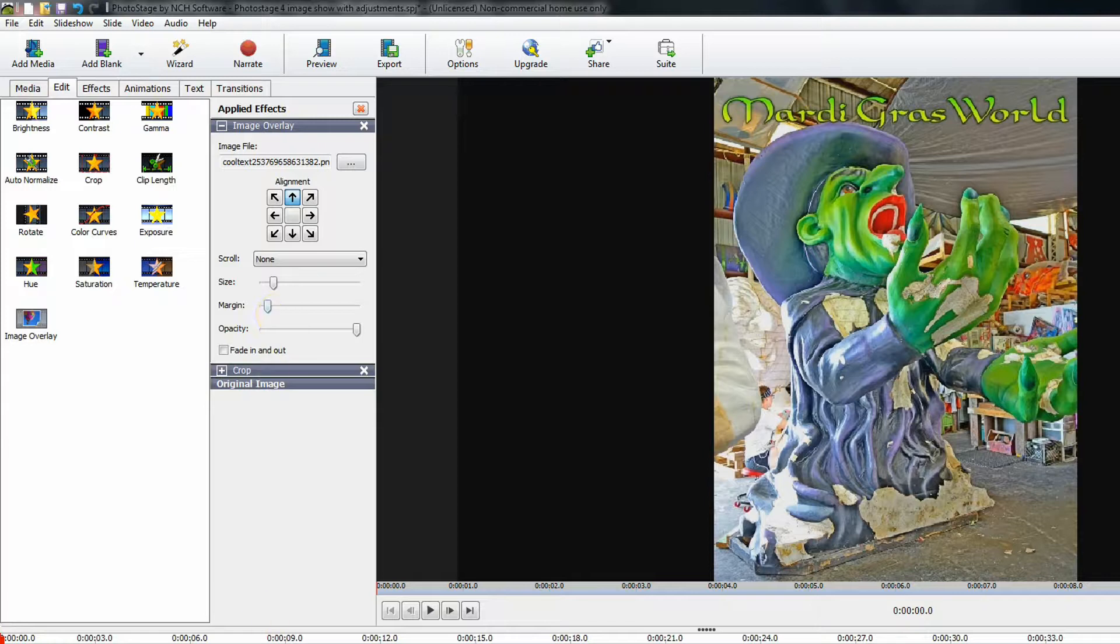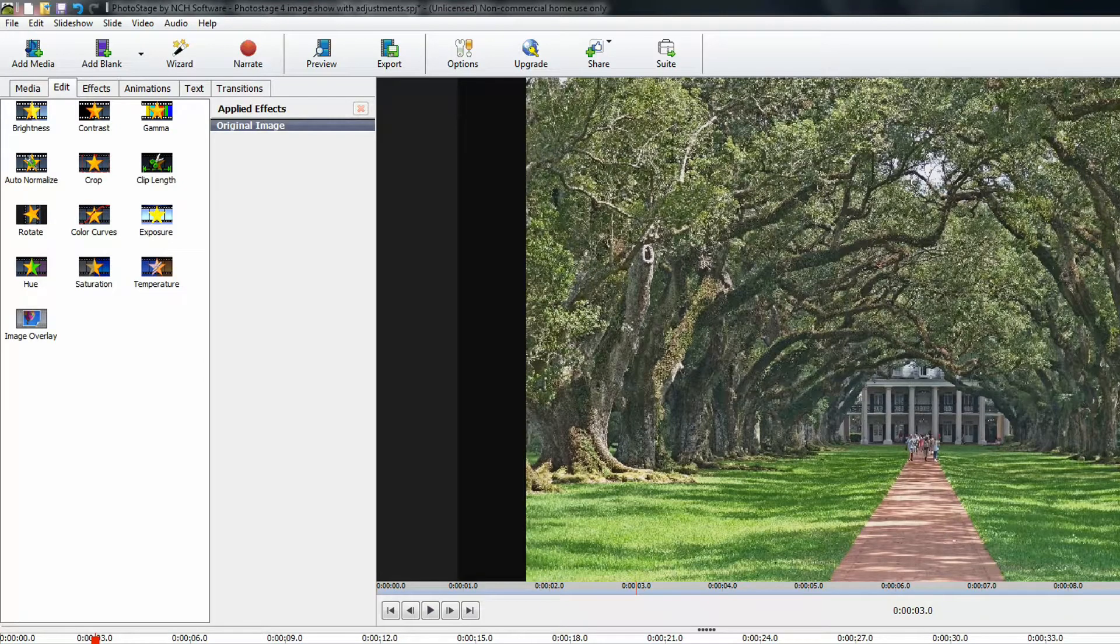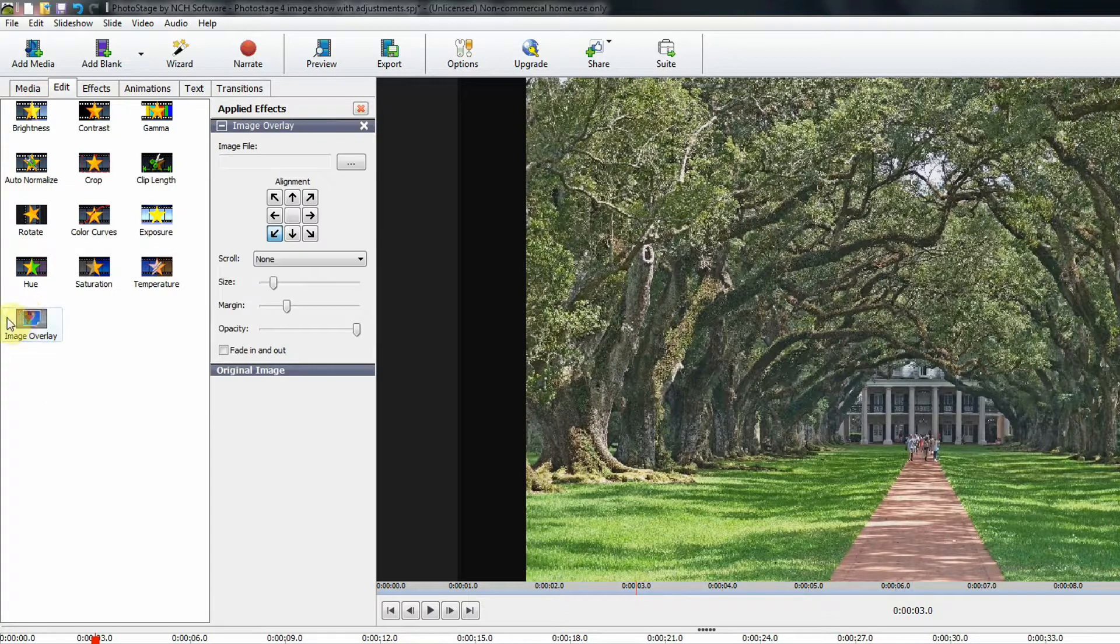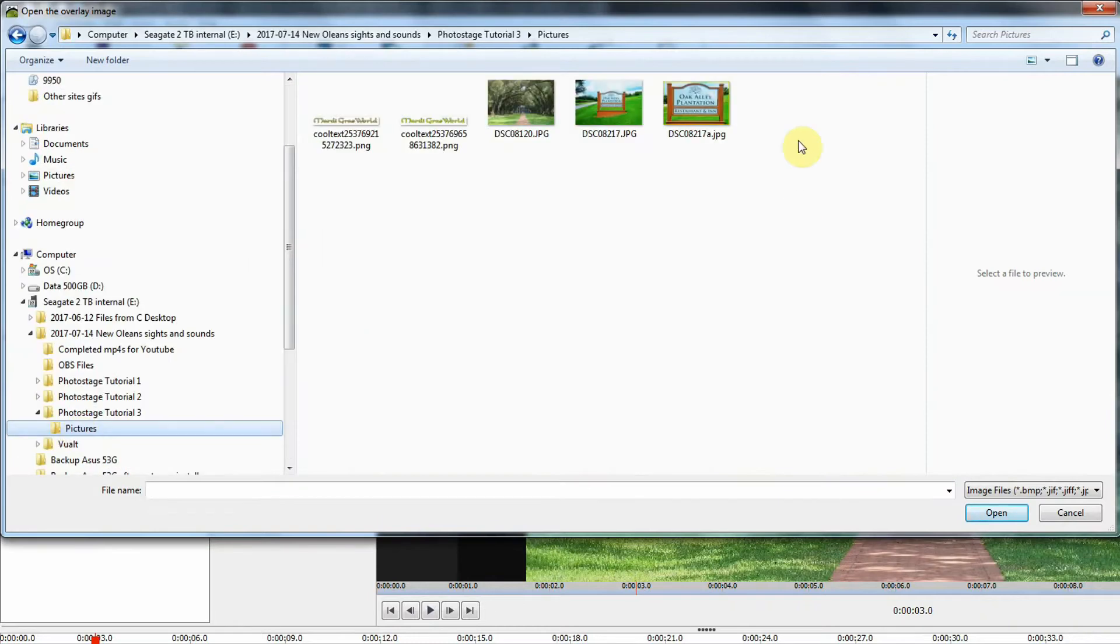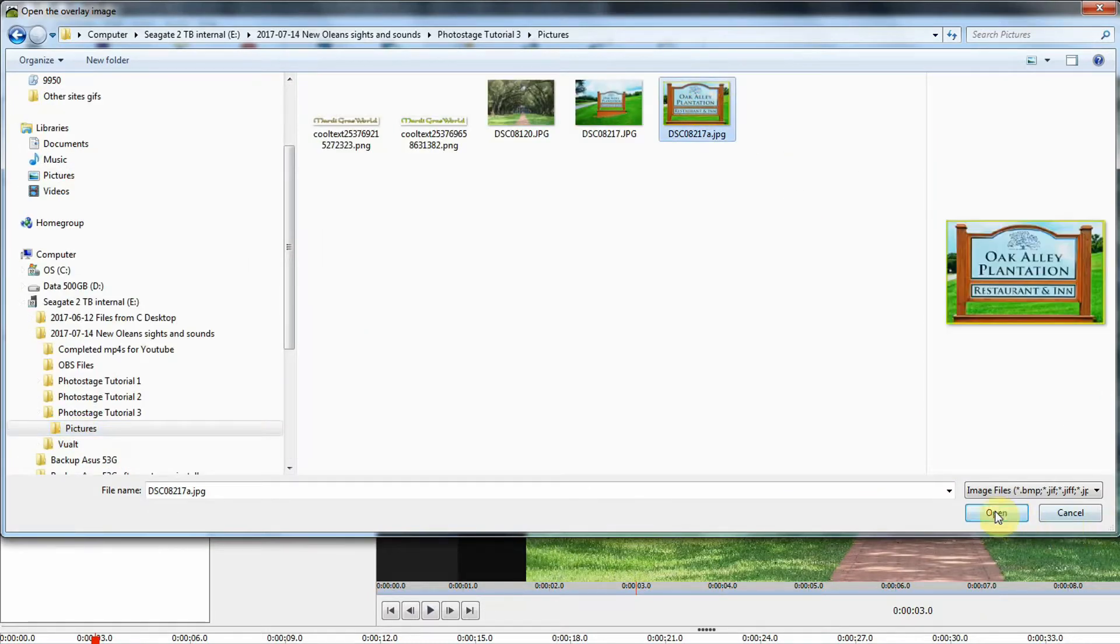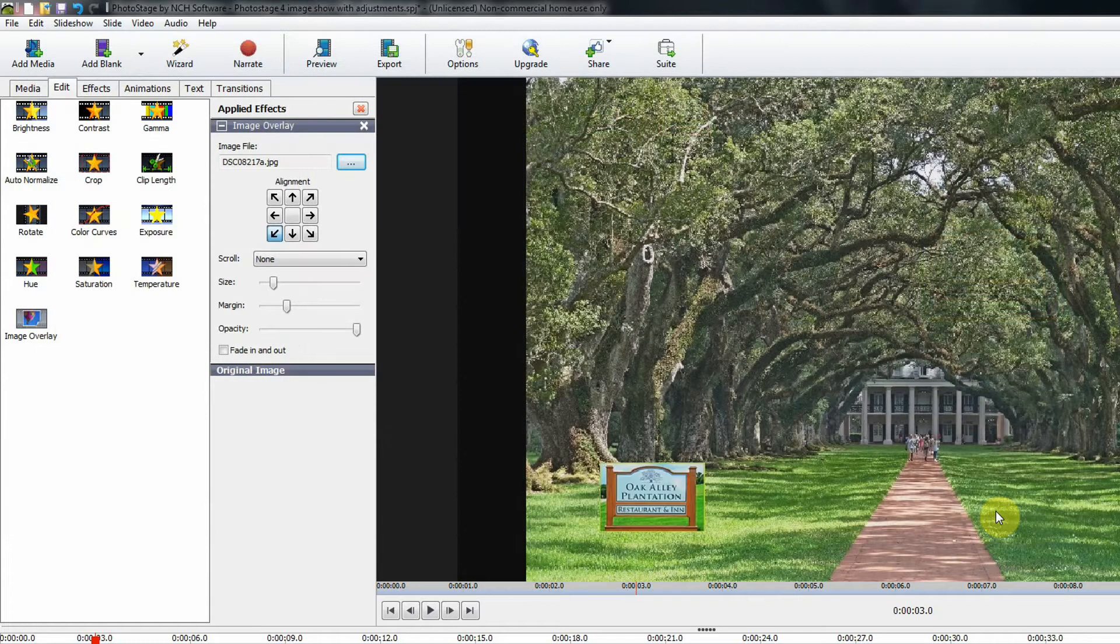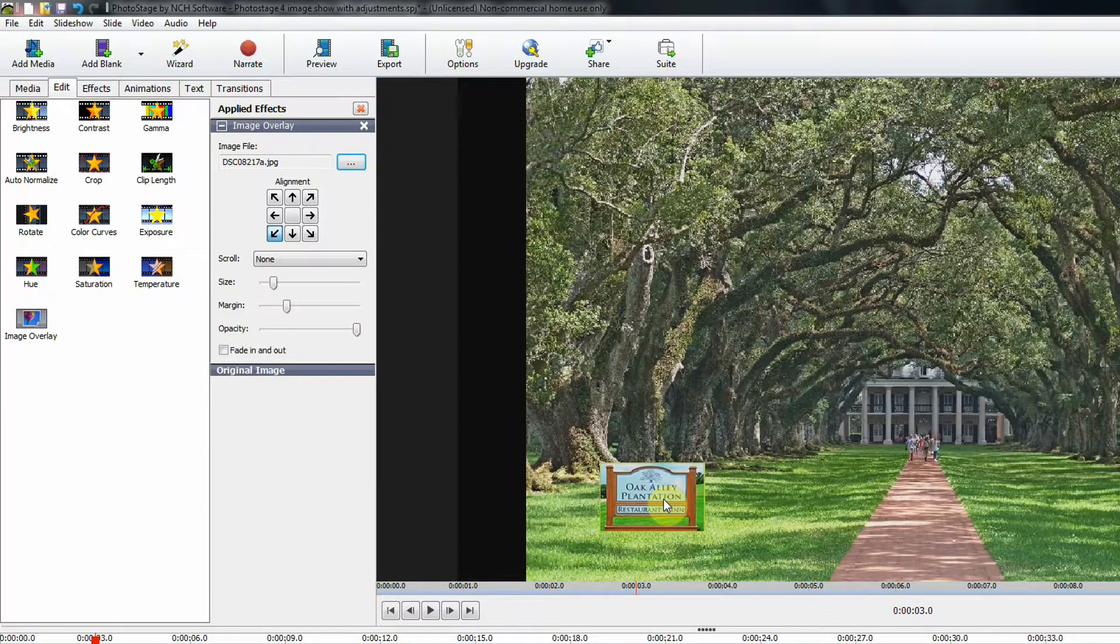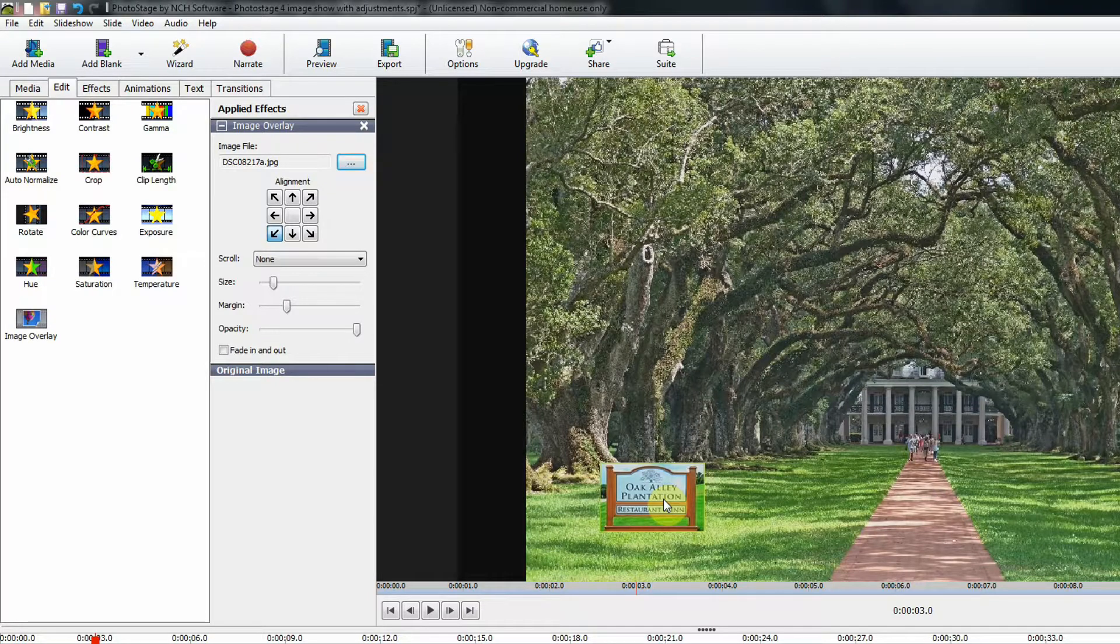I'm going to use the Overlay effect again, and choose a different image. And this is probably one you might use a little more than the Cool Text. So I'm going to click Overlay, and we're going to drill down again, and I am going to choose this picture. This is a picture of Oak Alley Plantation.